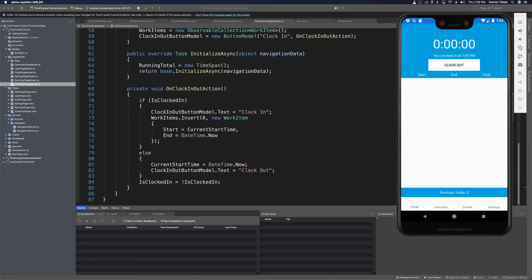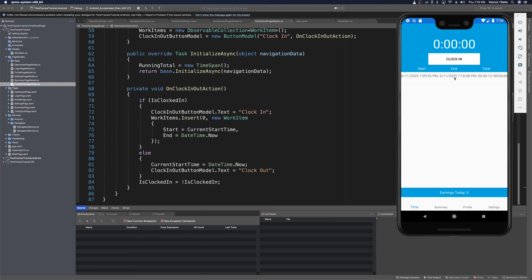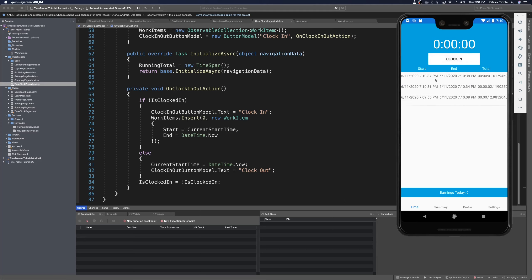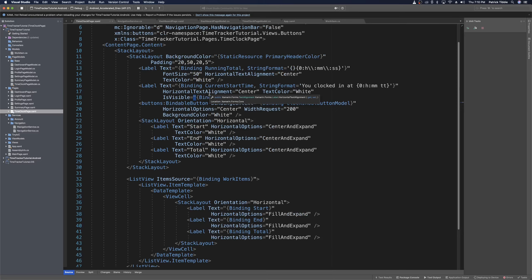If we stop the app, rerun it, log in with a fake username and password, clock in at 7:09 and clock out at 7:10, we can see the start of 7:09 and end of 7:10, though the total is only a couple of seconds. However, the strings are unformatted — showing full date-time strings like '6/11/2020 7:09:55' — so we need to provide string formats. Each additional clock in and clock out adds a new entry at the top of the list.